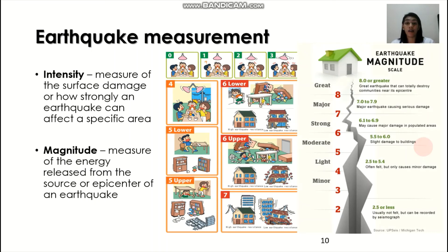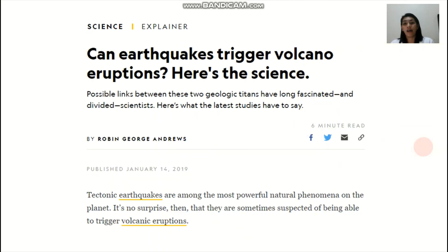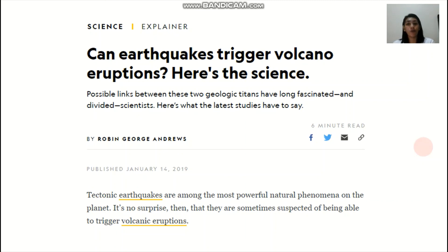For intensity, the scale varies among countries; we have our own intensity scale as proposed by PHIVOLCS. For magnitude, we follow the Richter scale. Regarding the relationship of volcanic eruptions to earthquakes: according to National Geographic, there is no confirmed evidence, and geologists are still debating this. However, looking at tectonics, it is possible that earthquakes could trigger volcanic eruptions — the seismic waves could trigger magma movement, and the pressure underneath could cause volcanic eruptions.